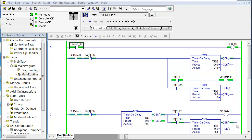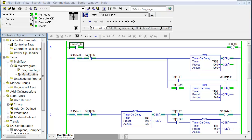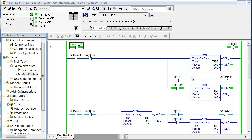First one is switching processor modes. If you look on the screen you'll see that we're in the remote run mode as you can see up here. If that were blue it would be the program mode. If it were gray it would be offline. You can see we're running because you can see the logic executing.